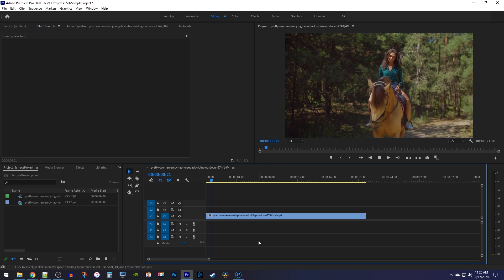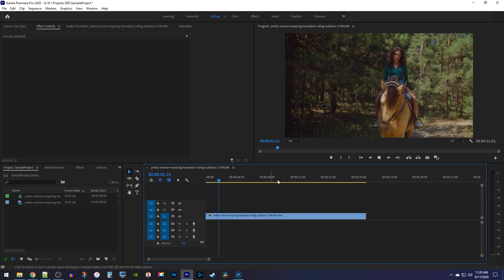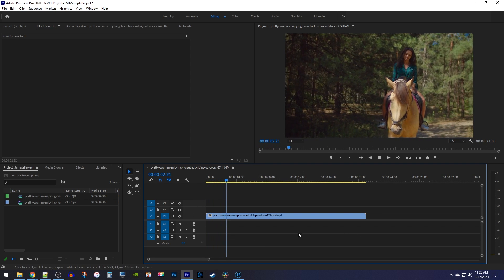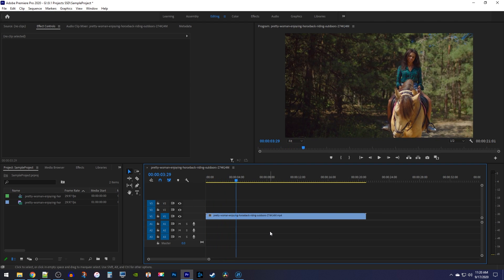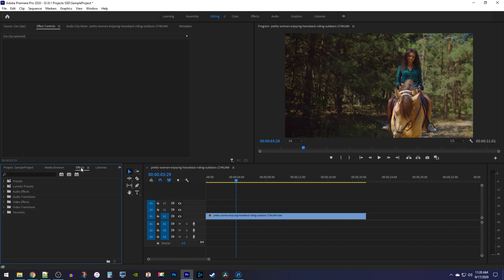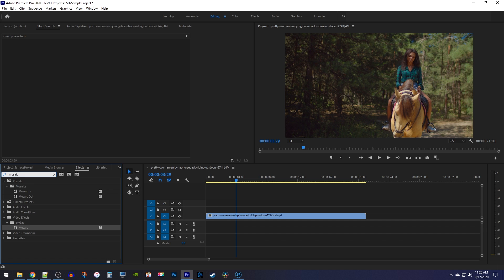To get started, I added this video clip to my timeline and I'd like to pixelate this girl's face. Let's begin by going over to the effects panel and typing 'mosaic' into the search box. Under stylized, you'll see